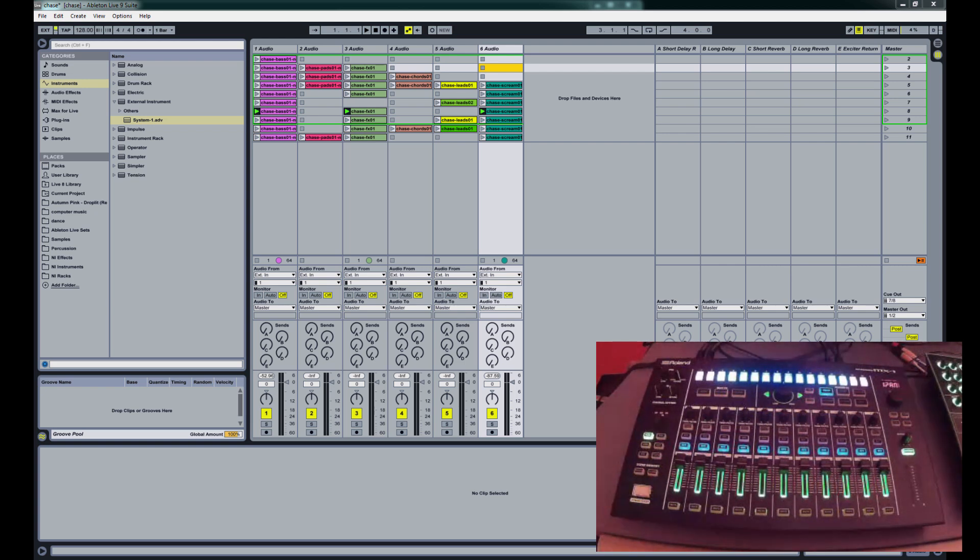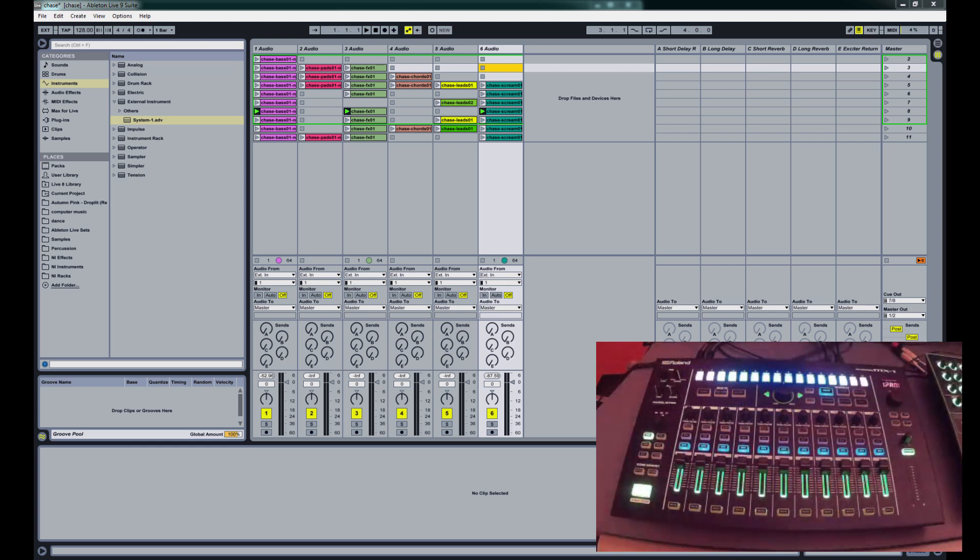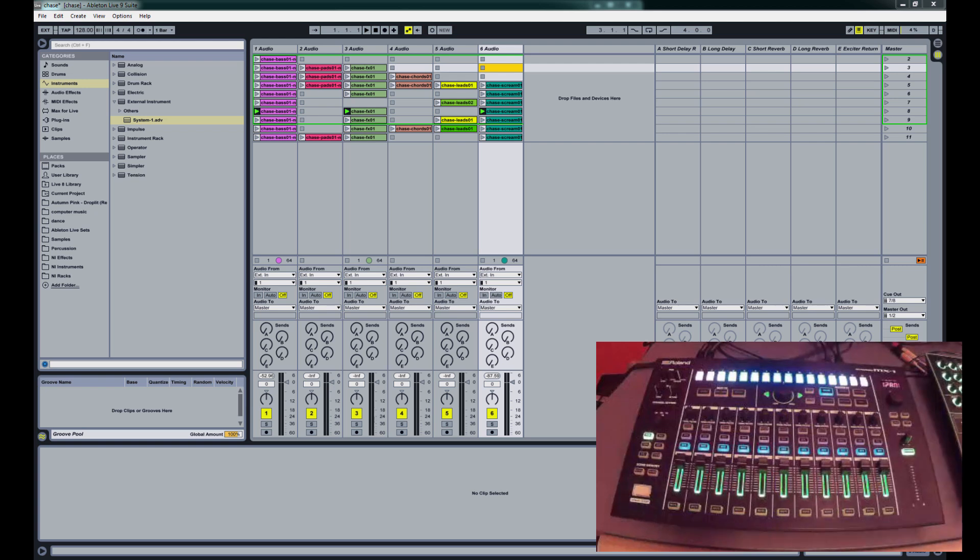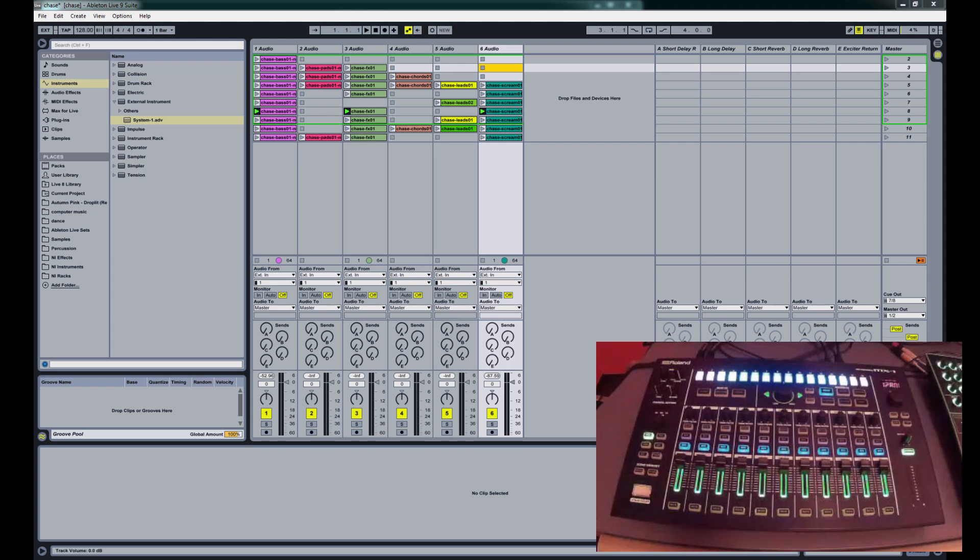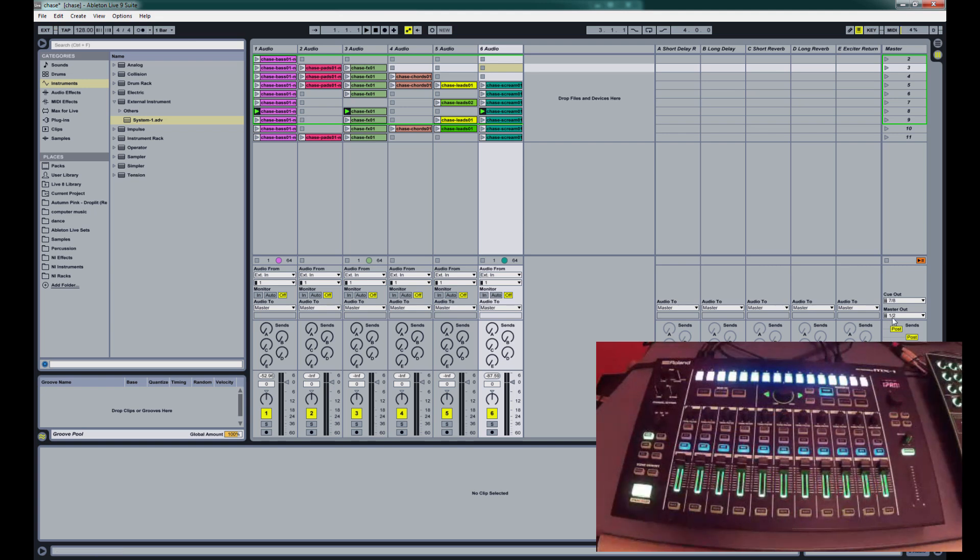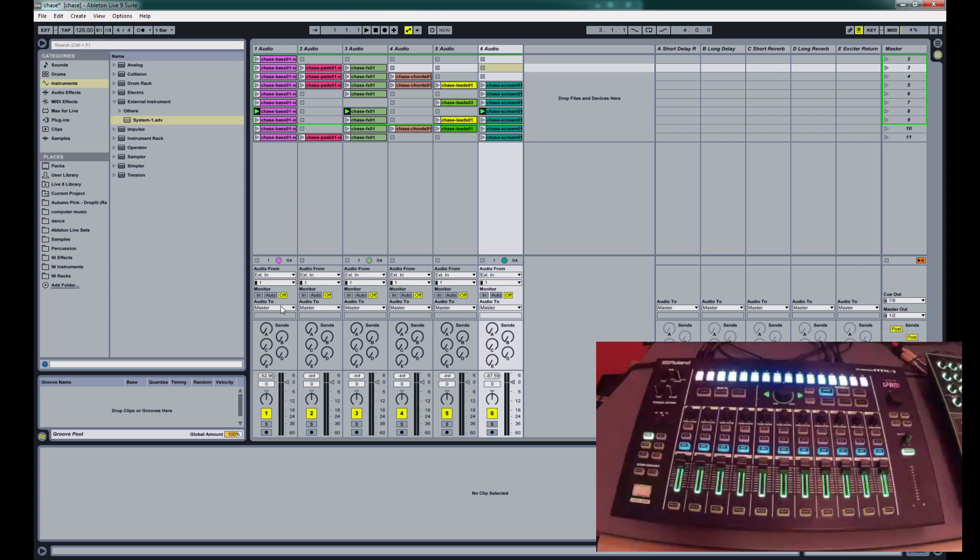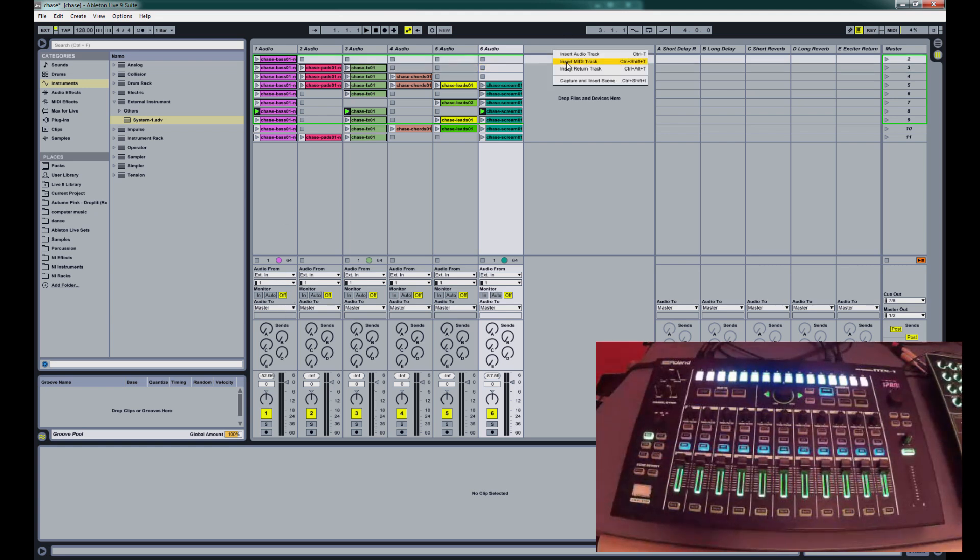So now that we've got it in External Mode, we just need to set up Ableton to send audio to the mixer to get mixed down. Now to start, what I did is I've got a template that I've been working on for a live set using my track, The Chase. So what we're going to do first is just turn down the master volume all the way down, so that it's not sending any audio from the master outputs of Ableton over to the mixer.